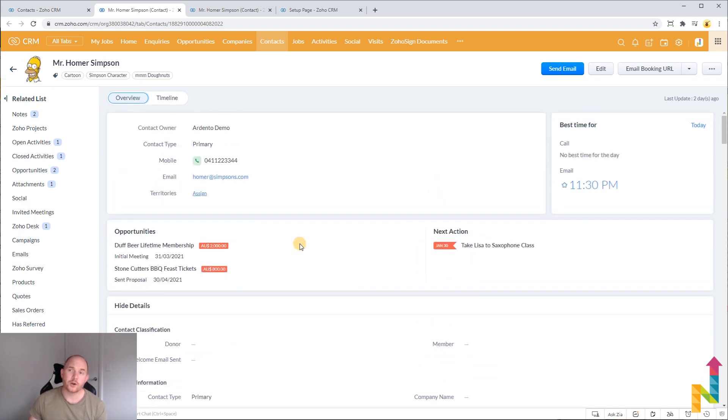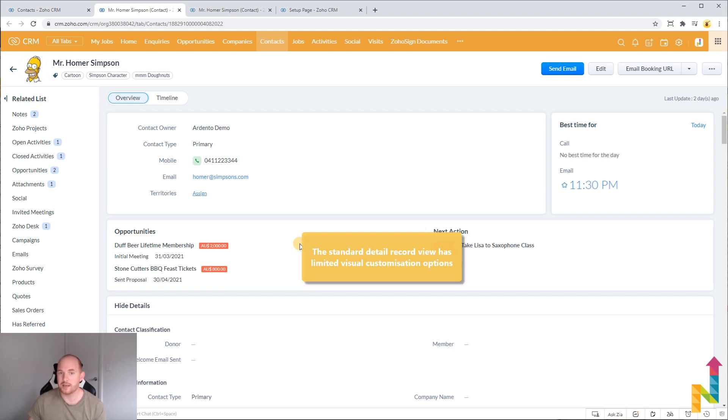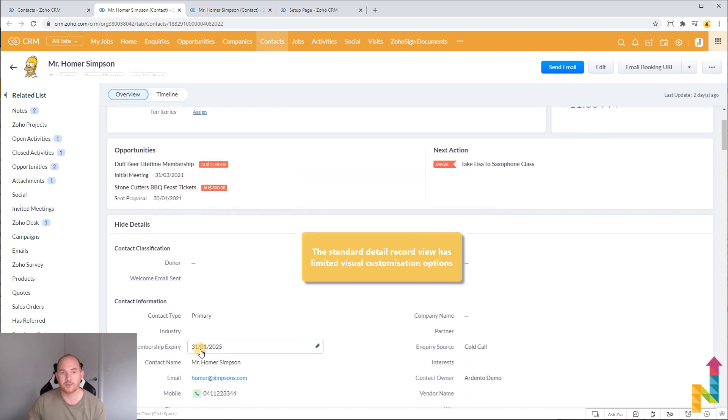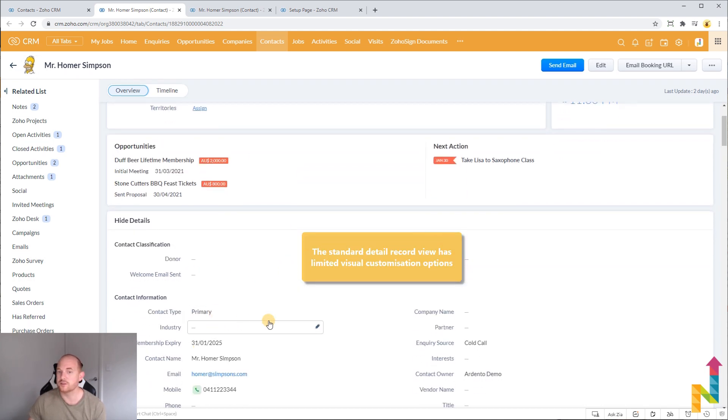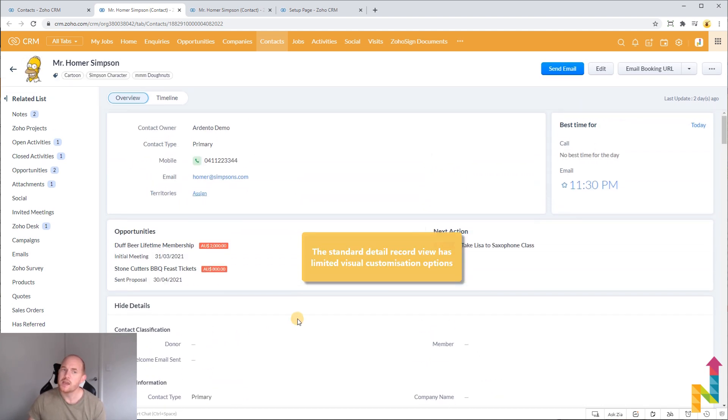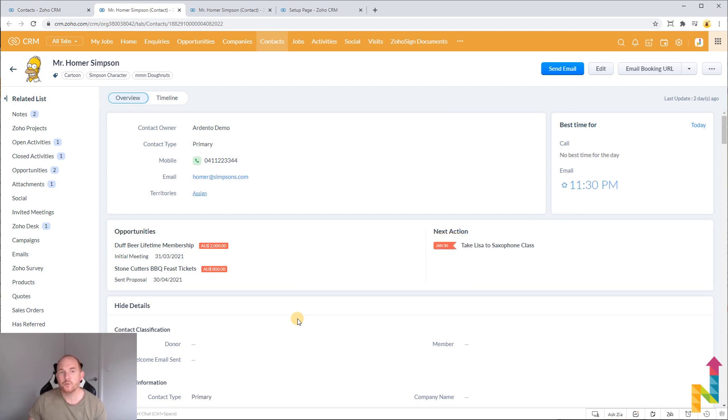Now traditionally in Zoho CRM you cannot change this to any great extent. You can obviously customize your fields and the positions but generally the layout of this screen is fixed and you really can't change it in any great detail.